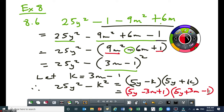Generally, when you are factorizing, you must have two brackets. Sometimes you need one, but if you have one, you need to have a common factor outside the bracket. Generally, you're supposed to have two brackets.